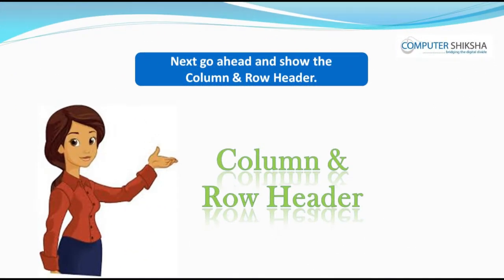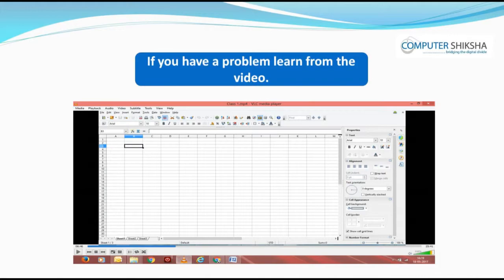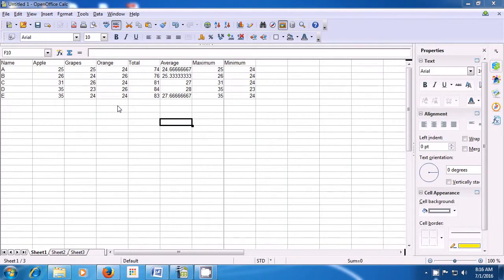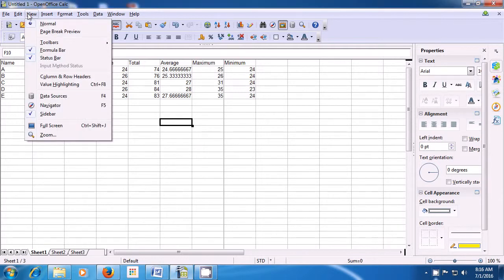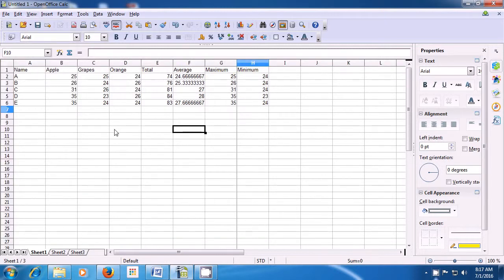Next, go ahead and show the column and row header. If you have a problem, learn from the video. We will practice how we can show the row and column header back in our sheet. To show the row and column headers, take the pointer to the View menu, left click on that, and then click on the Column and Row Headers option. As soon as you click there, you will find that the column and the row headers have been shown again on your sheet.